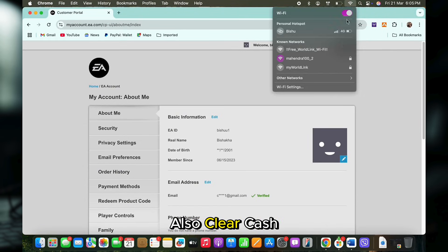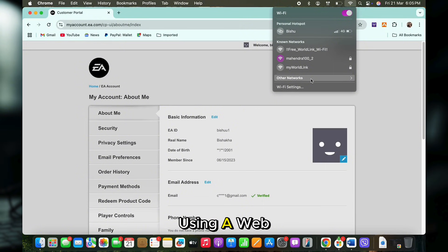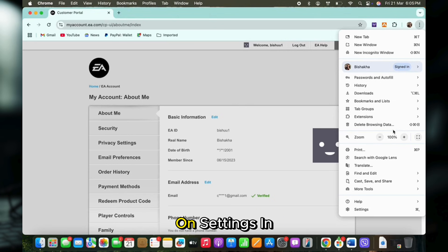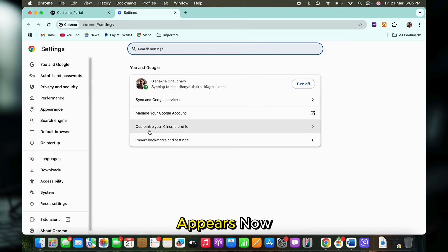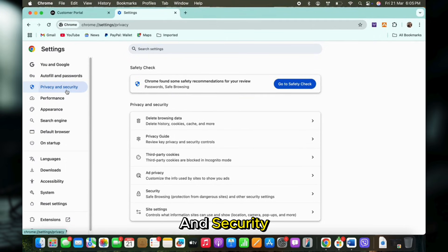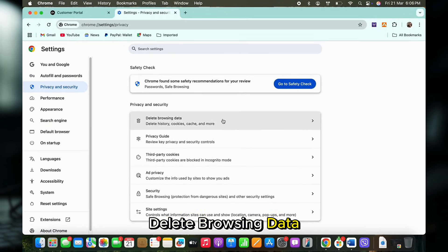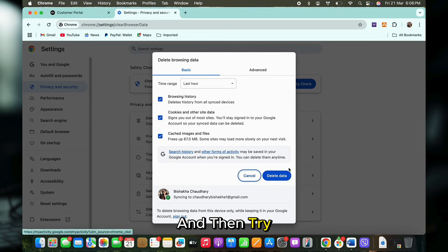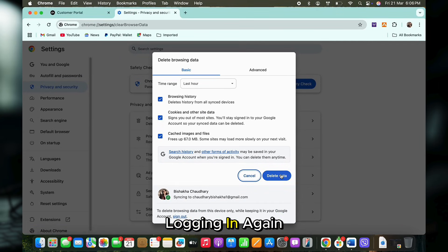Also, clear cache and cookies. If you are using a web browser, tap on the three dots on the top right of your screen, then tap on Settings in the menu that appears. Now tap on Privacy and Security, then on Delete Browsing Data, and clear cache and cookies, then try logging in again.